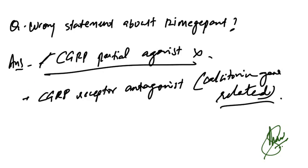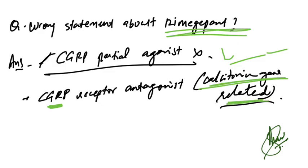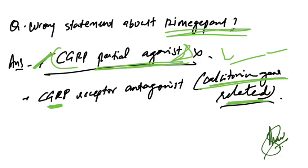Wrong statement about rimegepant. I can recall some options but not all. It is CGRP receptor antagonist, that is calcitonin gene-related peptide. In the options it was given as CGRP partial agonist—that is wrong and that was the correct answer.